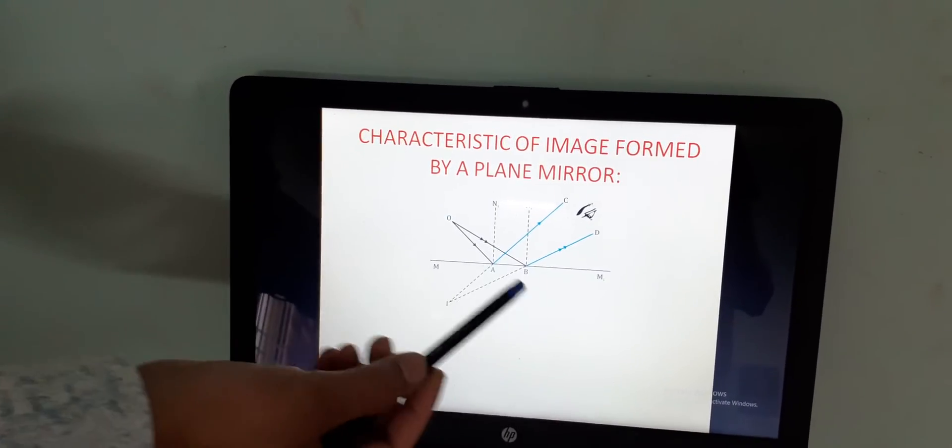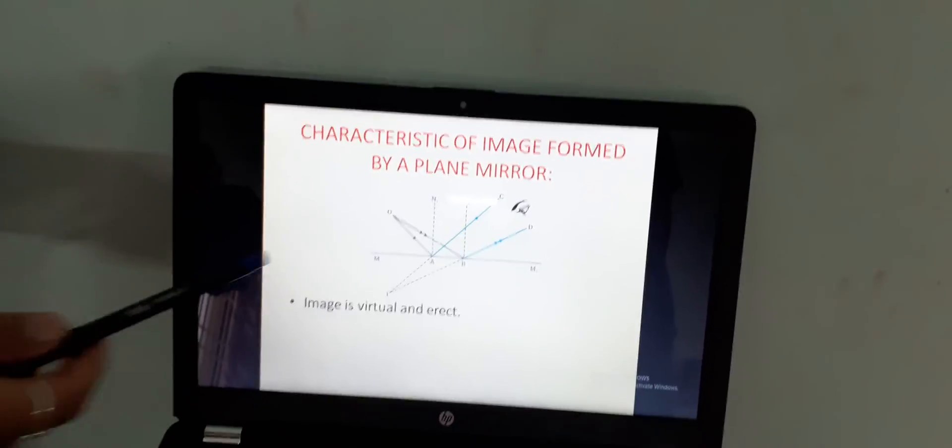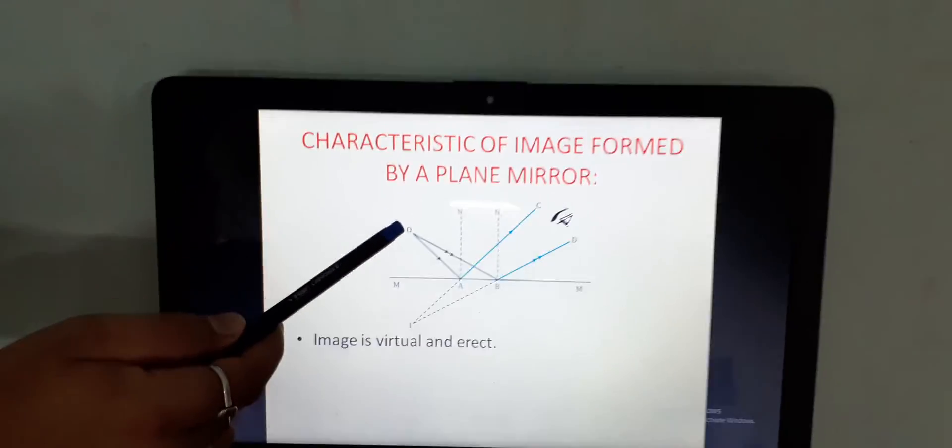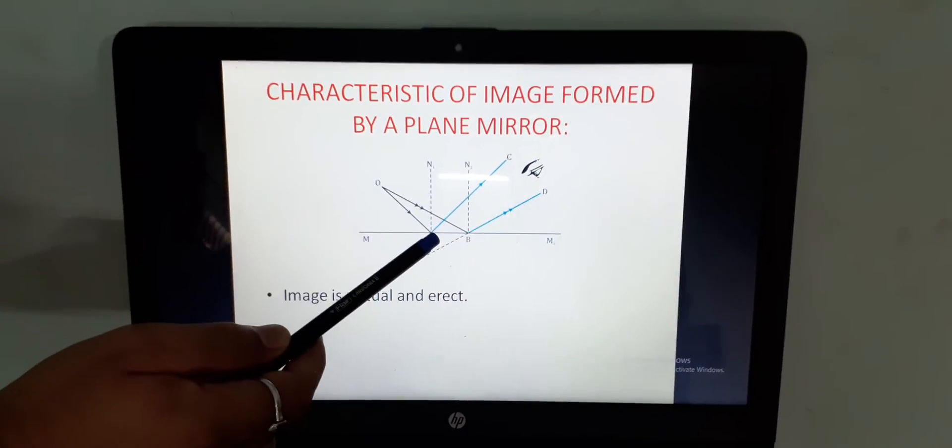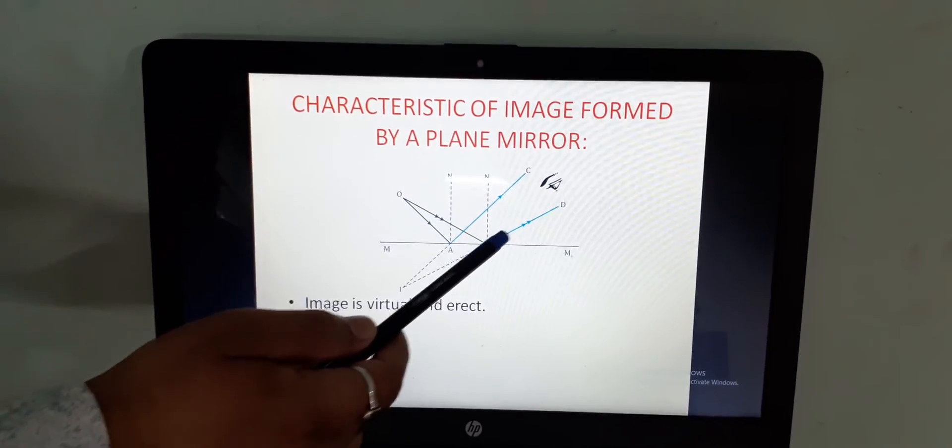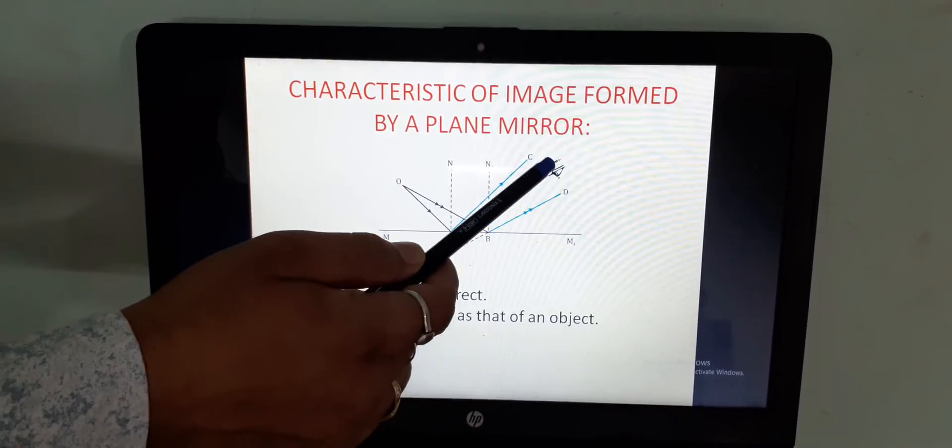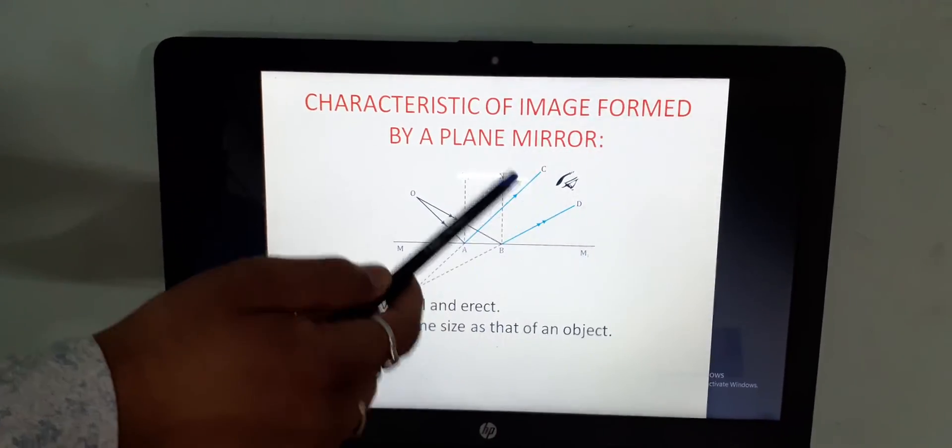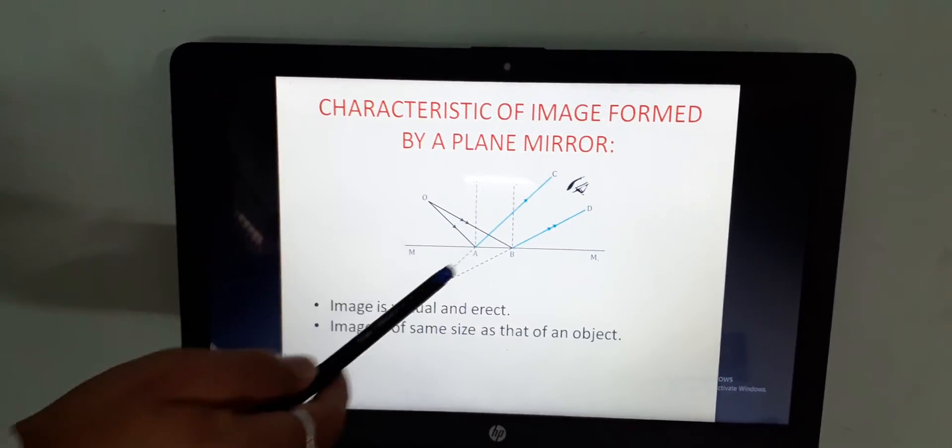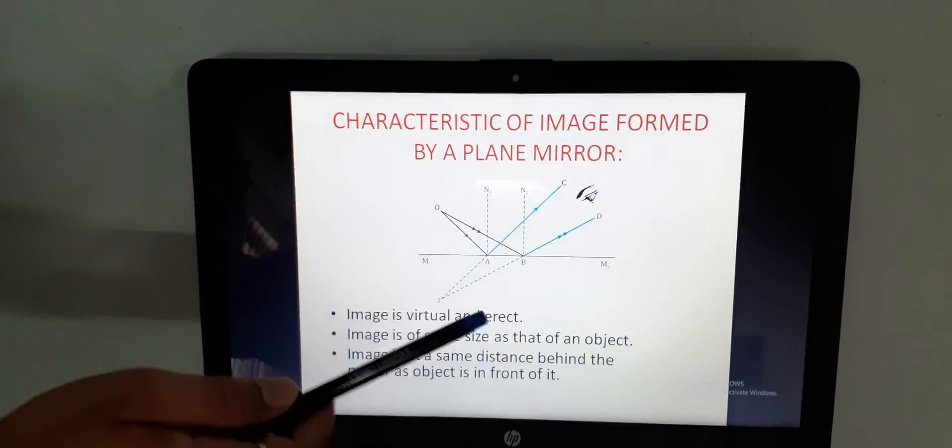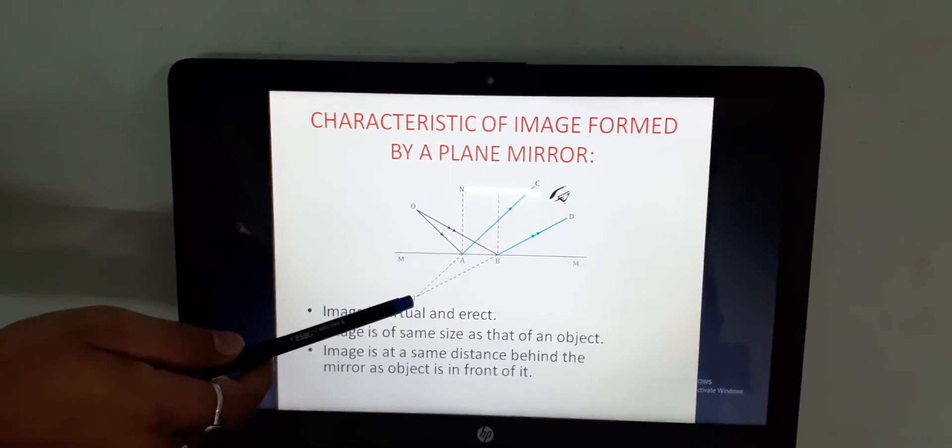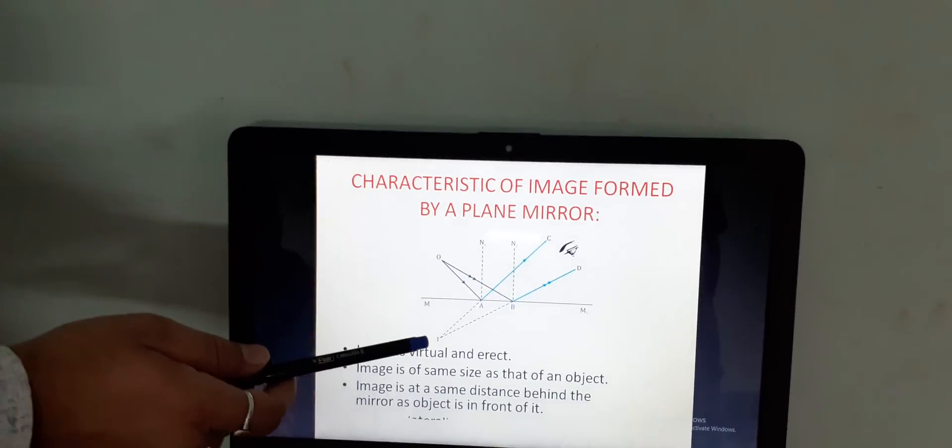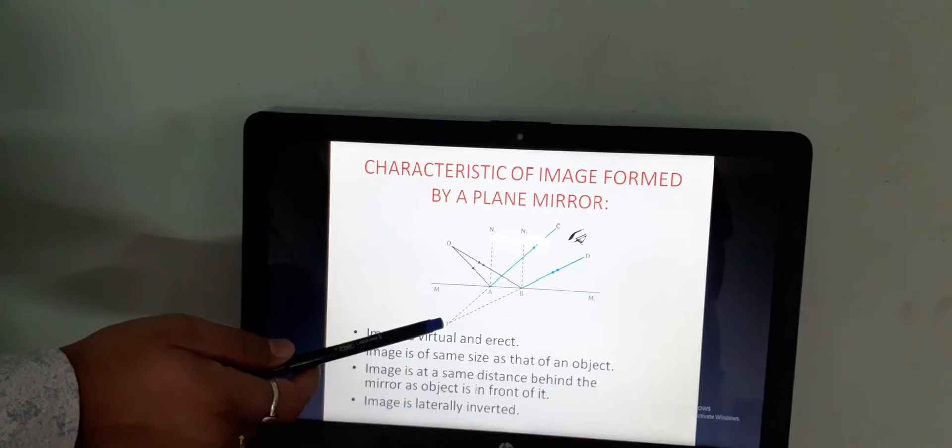Here, one example is shown which you have done in class 8. This is the object, these are the two incident rays. So these two rays are reflected as per the laws of reflection. But these two rays are moving away from each other and that's why the image is formed at this point. So this image which is there, that is the image which you see in the mirror. This image is a virtual image.